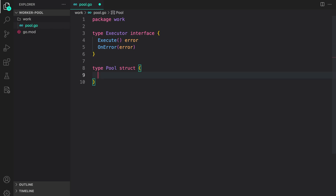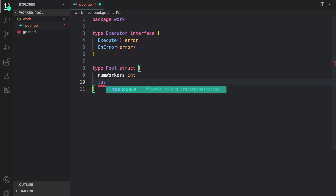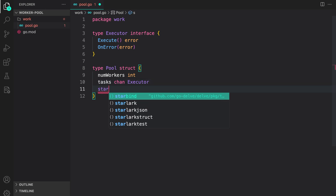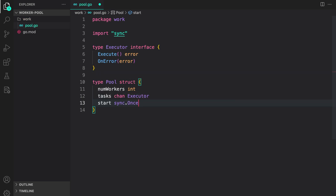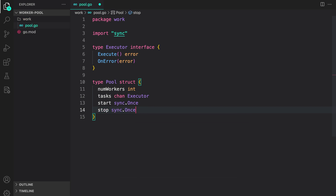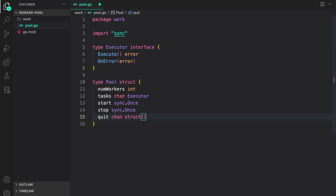Next, let us define the pool struct itself. Inside the pool we will have num_workers which is an int, then we have tasks — a channel of executor — so the worker pool will fetch tasks from this task channel and execute them using the two interface methods. To start our worker pool we will have start which is sync.Once, because we only want to start our worker pool once. Similarly for stop. Then we add a quit channel so the caller can close all workers.